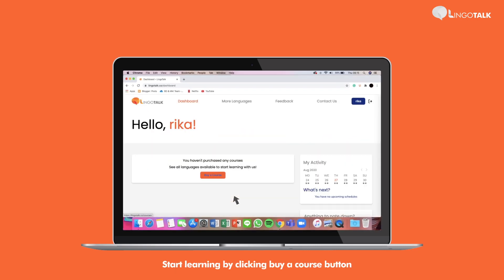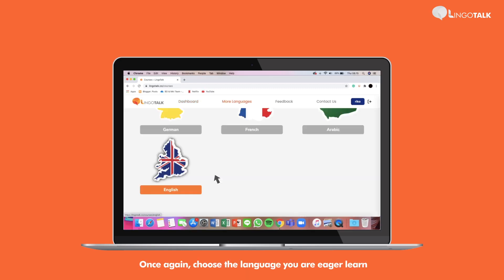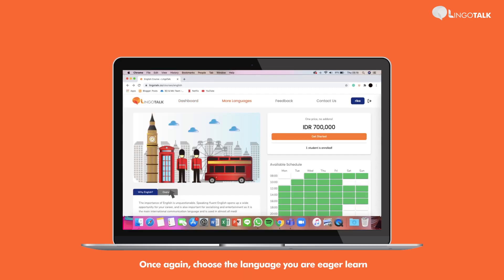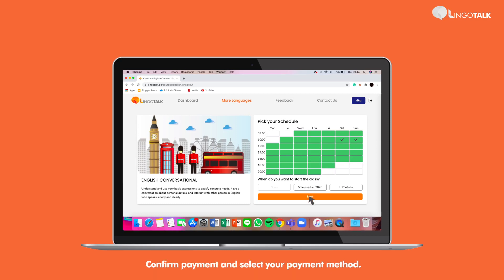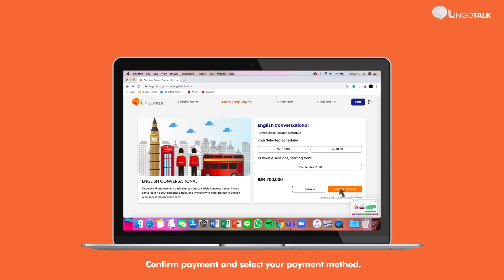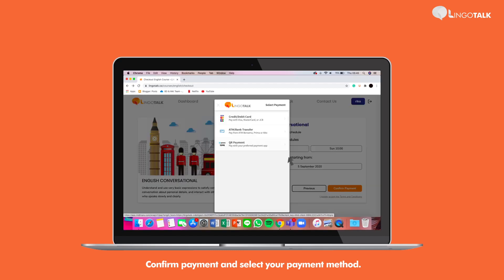Start learning by clicking the Buy a Course button. Choose the language you are eager to learn. Get started and choose at least two green boxes that fit your agenda. You can also choose when you want to start a class. Confirm payment and select your payment account.